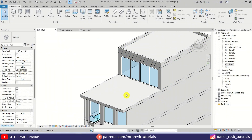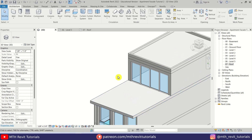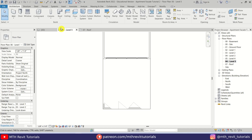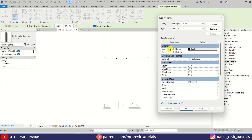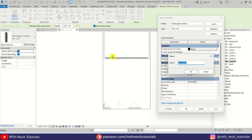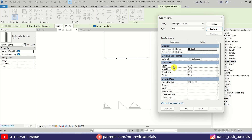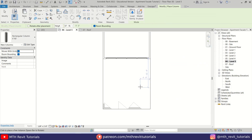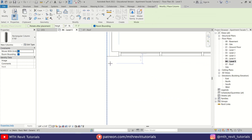Now let's get started creating the pergola. First we want to add the columns, so let's select column from here — architectural column — and then I am going to duplicate the six inch by six inch. Click OK, and we need to put the dimensions here: six inches width and six inches. Click OK and let's add a column here.